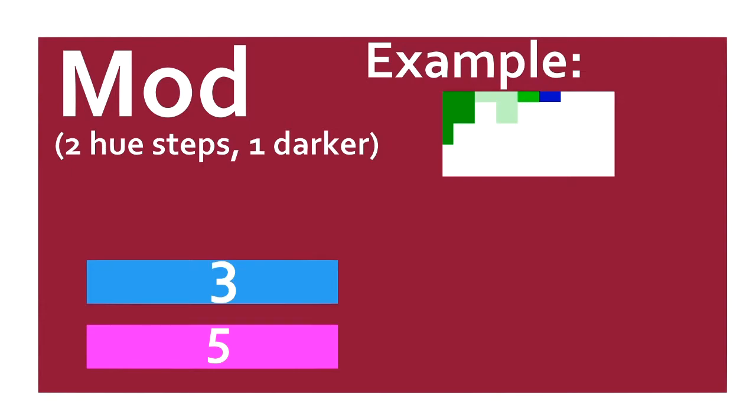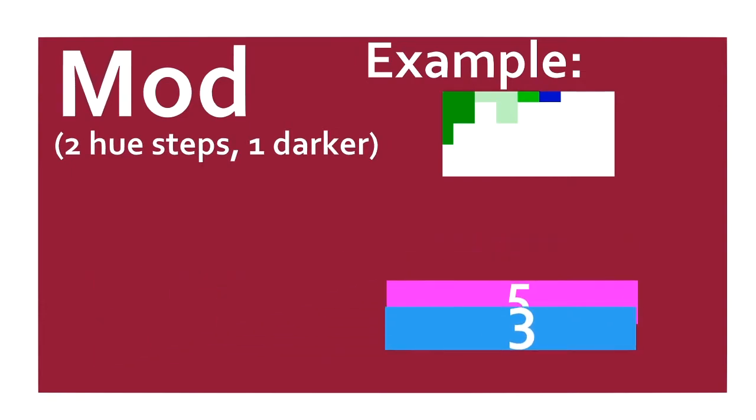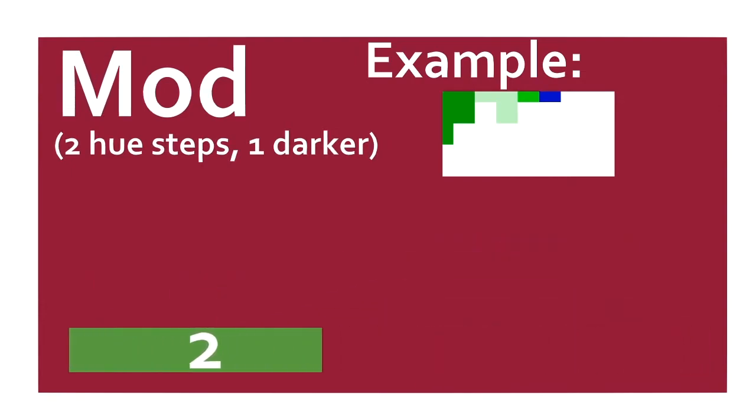MOD. This divides the top two numbers in the same way as the divide operation, but it pushes the remainder. If the divisor is negative, the number pushed is also negative.